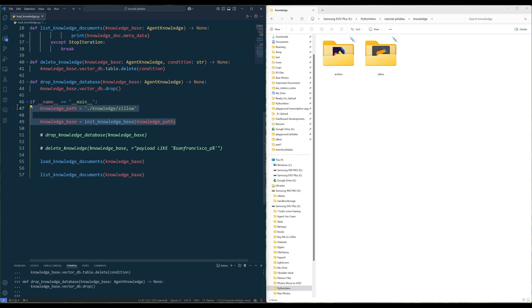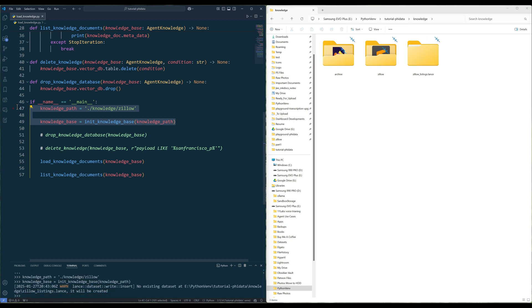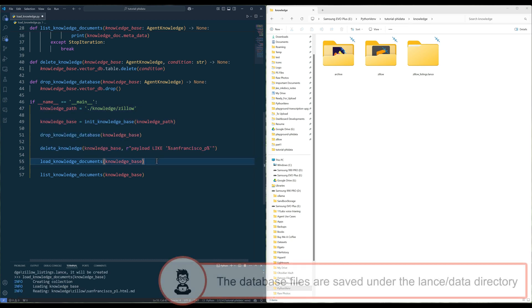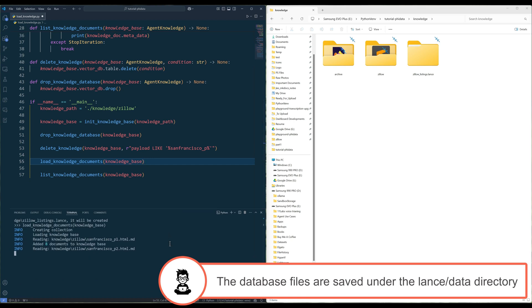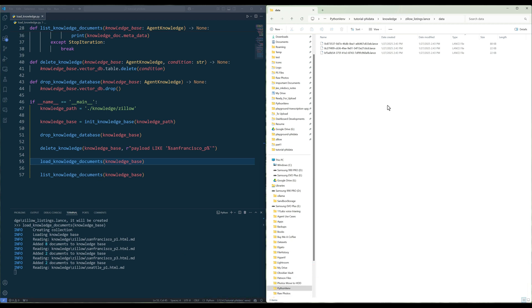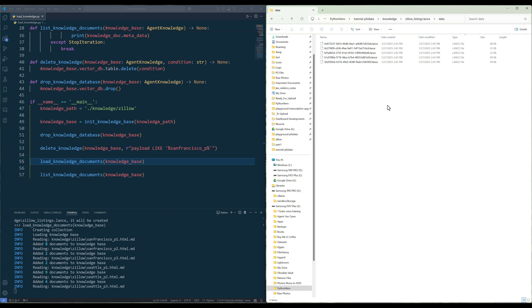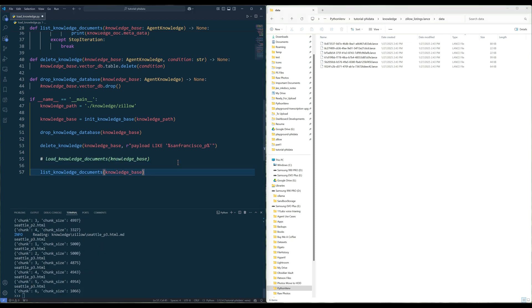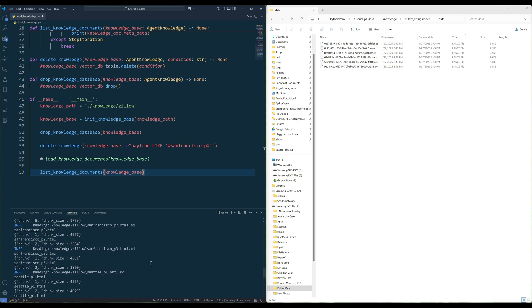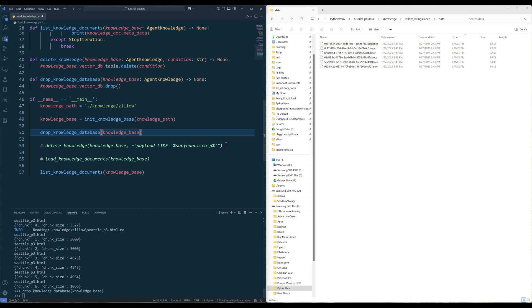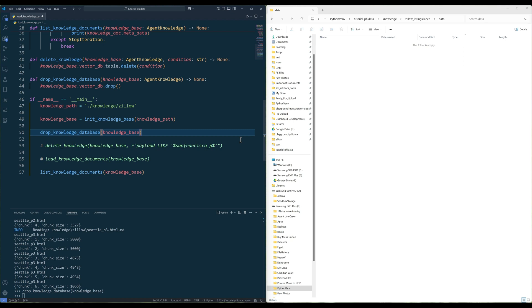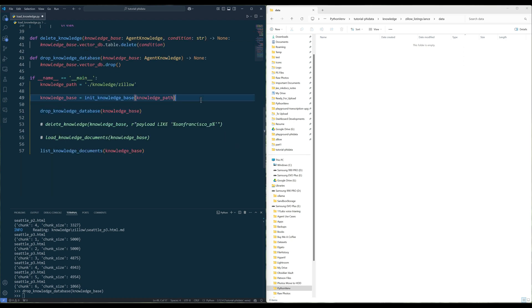Let's code the init knowledge base function to create the knowledge database directory and database. Next, code the load knowledge documents function to load the knowledge Markdown files. When LensDB loads the knowledge files, based on the content size, it will chunk the knowledge into multiple document records, similar to NoSQL. Running the list knowledge documents function will return the metadata in the knowledge database. Using the delete knowledge function, you can specify a query to delete document records that match the query string. Running the drop knowledge database function will delete the knowledge database directory completely. Let's recreate the knowledge database.